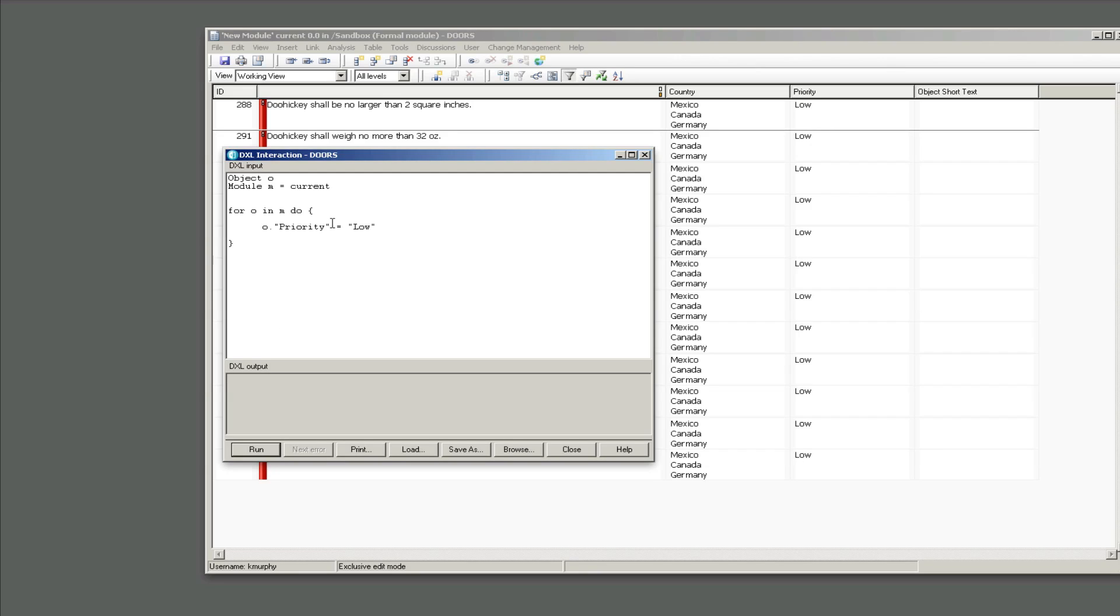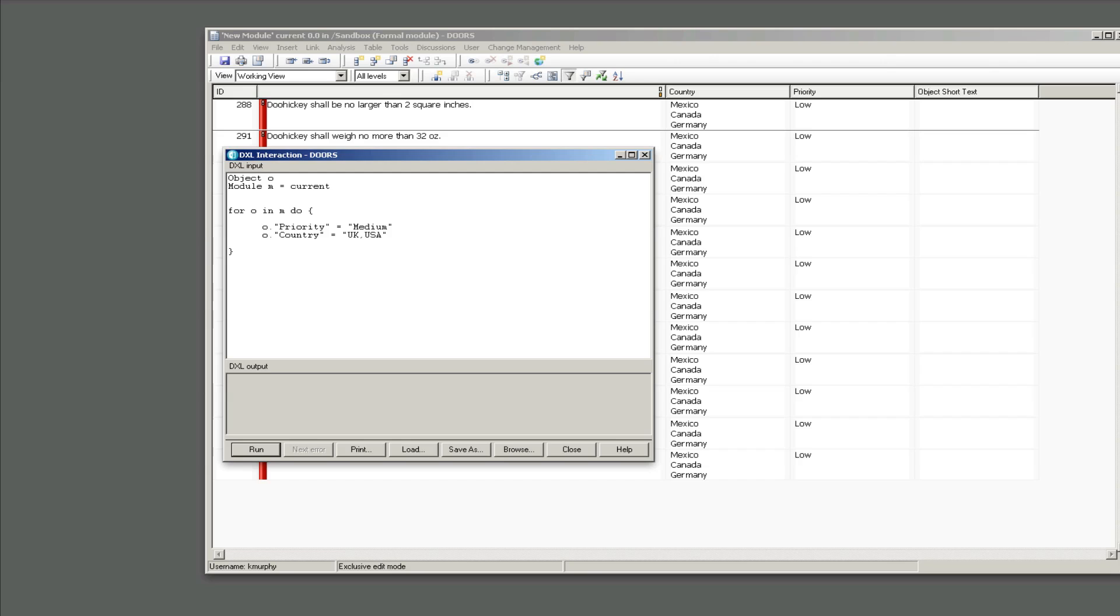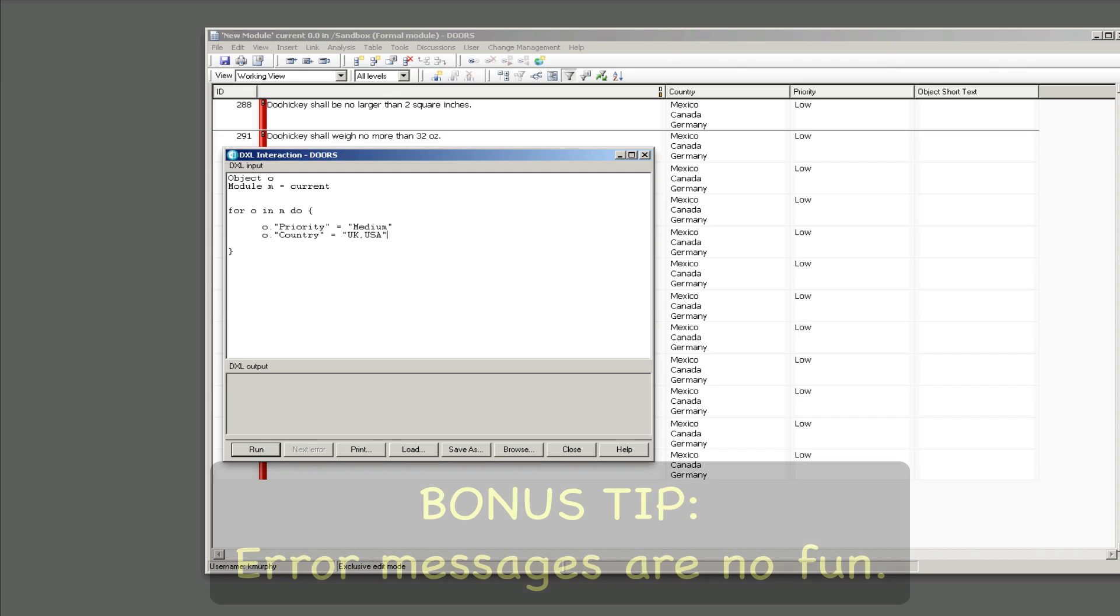Now how do we handle the multivalued enumerated attributes? What do we do, how does that work? If you looked at that, if you notice in the attribute properties they were separated by commas. It would say Mexico comma Canada comma Germany and that's not how you do it here. In fact I'll show you, if I say O dot country equals UK comma USA and I click run, we are going to get an error.